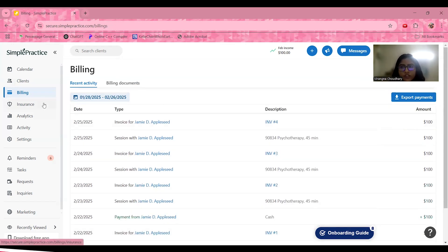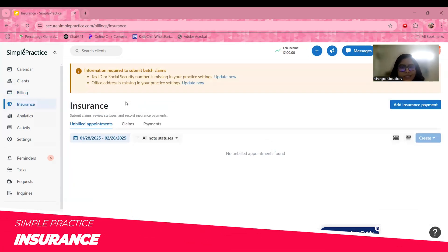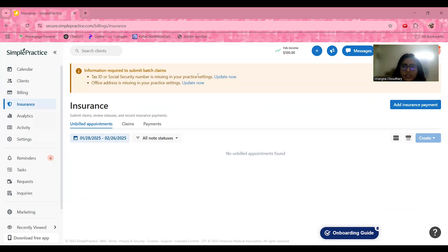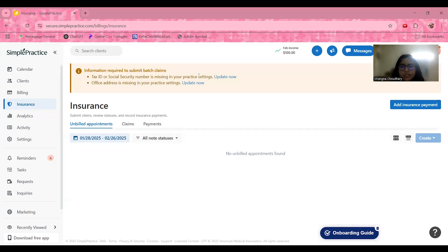Moving forward to the insurance section — here you can track which claims you need to submit, review the statuses of various insurance applications, and record payments. Once you transfer your organization's data, it will be easier to track and organize everything.